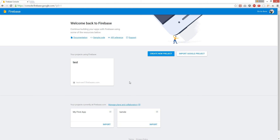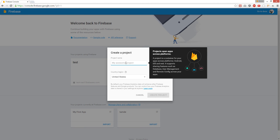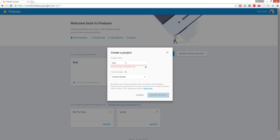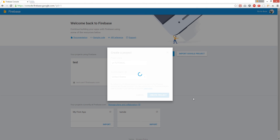So we're going to create a new app. Let's call it yt-tutorial. Let's create a project. Give it some time.